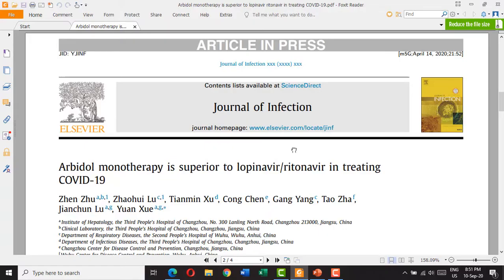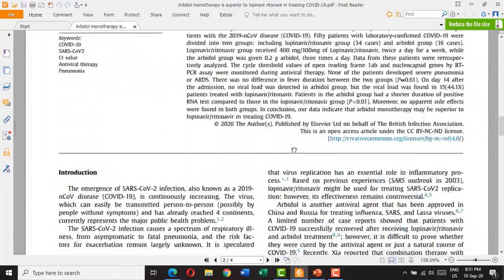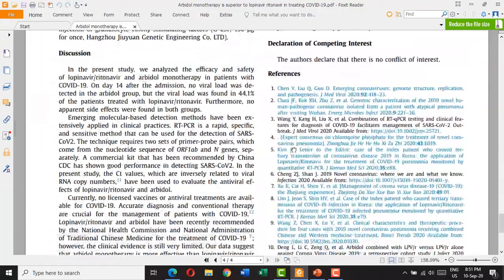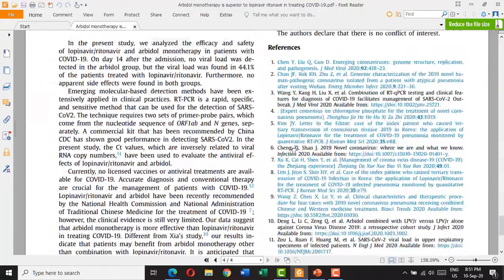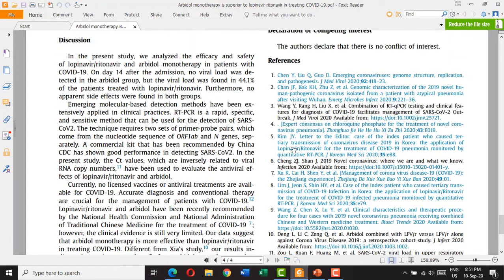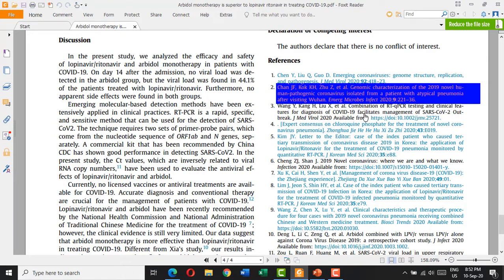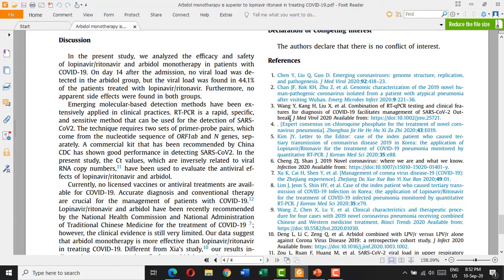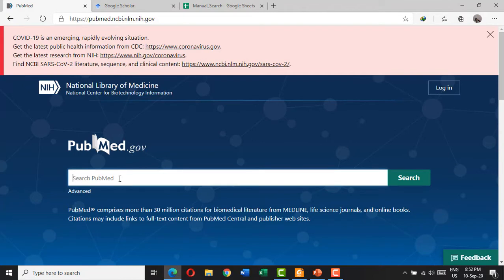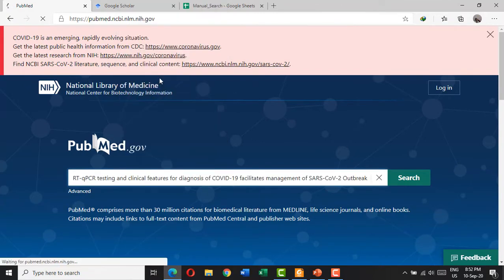The first way is to check the references of your article. You go to the reference section. We find that this article only has 12 references, so we screen every title of these references. If you find one that is relevant, you just copy the title and go to PubMed to search for the abstract and full text.